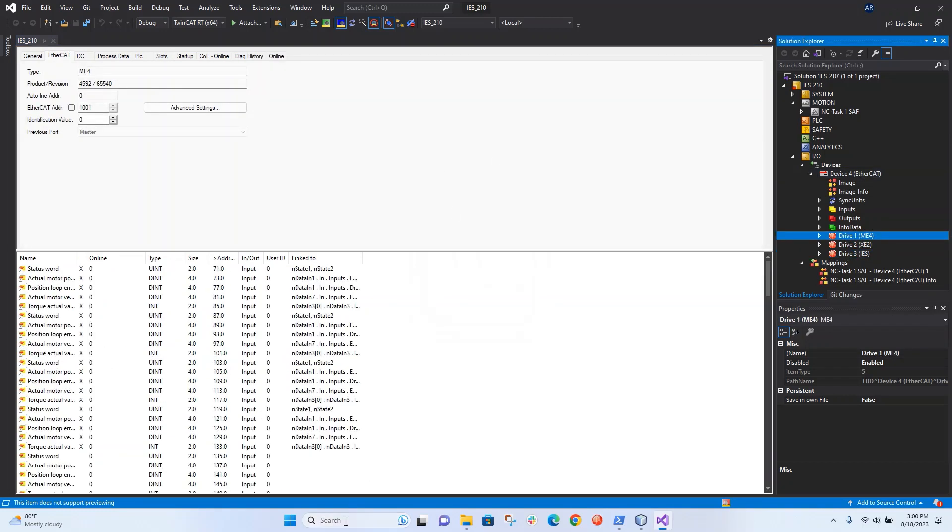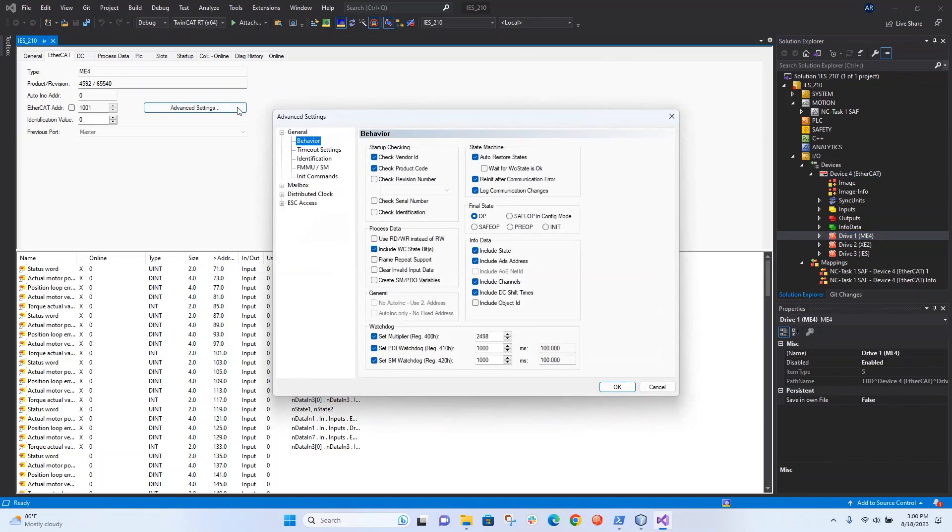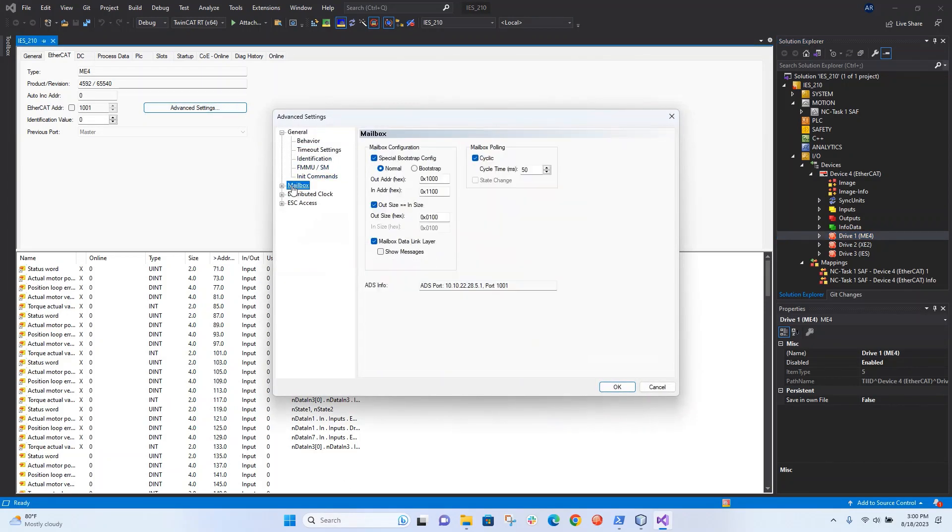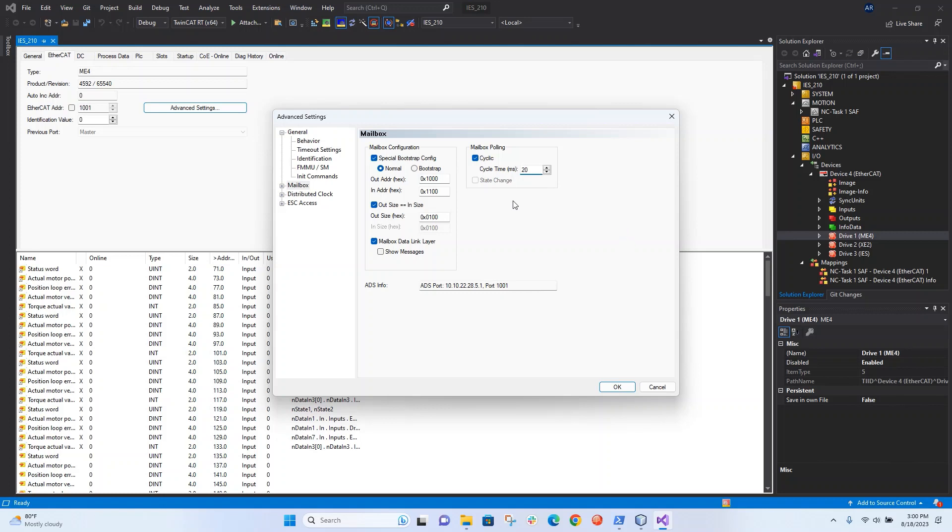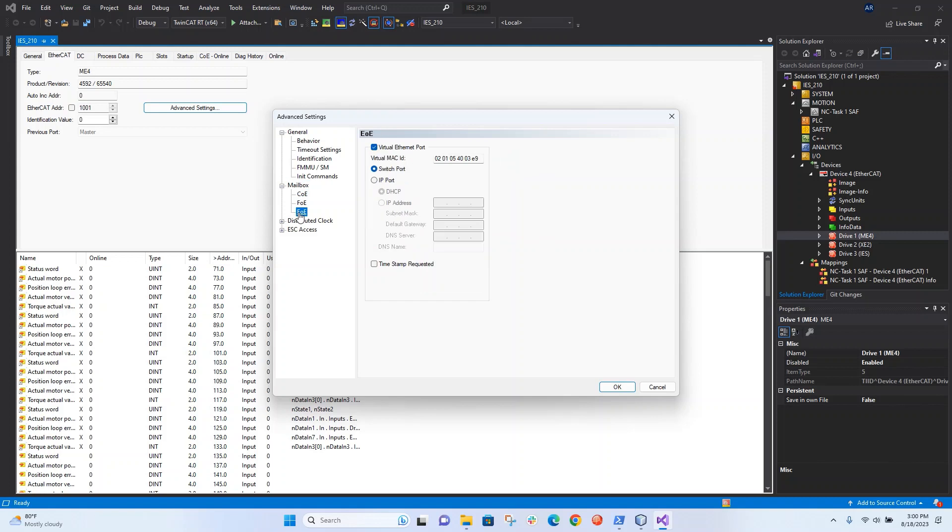Let's go ahead and change some settings here. Under mailbox, I'm going to change the cyclic cycle time to 20 milliseconds, because CME needs at least 20 milliseconds to update and refresh the screen at a reasonable rate.